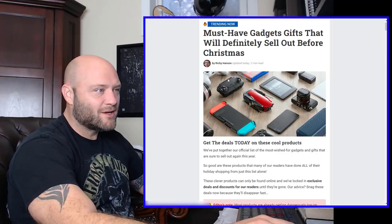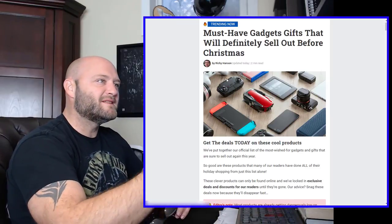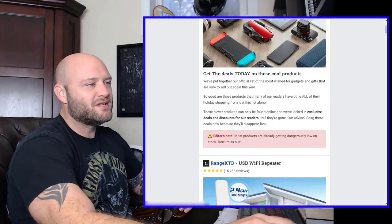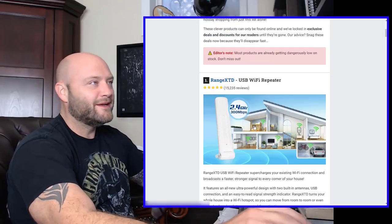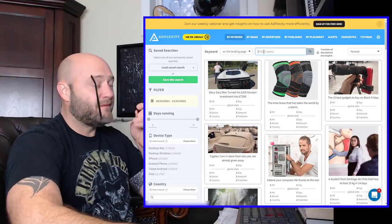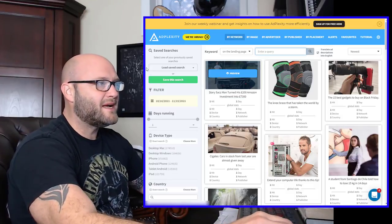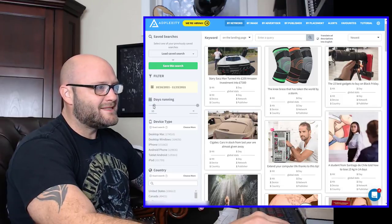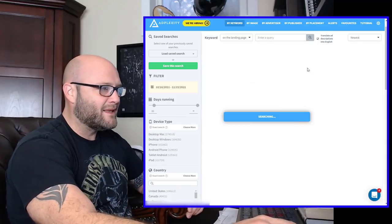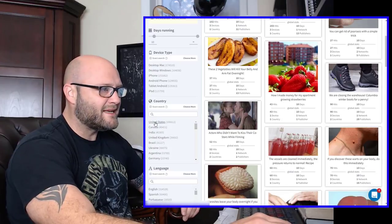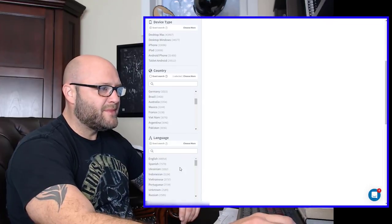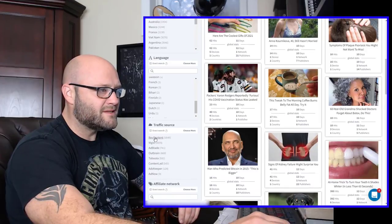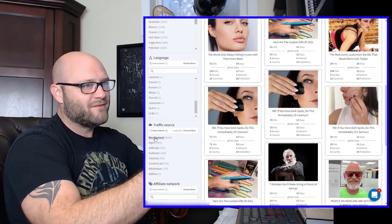Here is a listicle. You can see these must have gadget gifts that will definitely sell out before Christmas. It keeps going down and down, number one, number two. They all link to affiliate offers. So let's have a look at AdPlexity and see if we can find some more so that we can decide if there's a better style of page. The first thing I would do is come into AdPlexity and perhaps you want to start with the days running. So I'm going to go 10 days. If an ad has been running for 10 days, I want to see it on my list here.